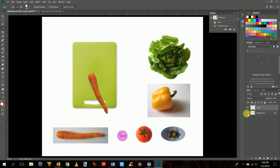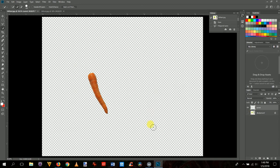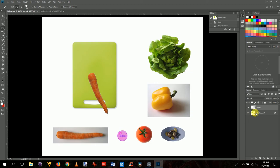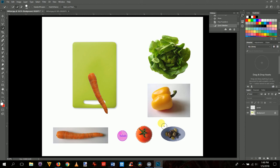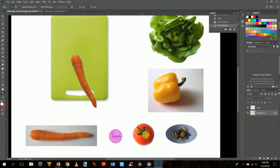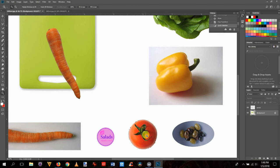Just one or two clicks is all it takes to select the whole tomato. Zoom in with Z to verify the selection looks good. It looks well selected, so press Ctrl+J or Cmd+J to make a new layer. Name the layer 'tomato' immediately.